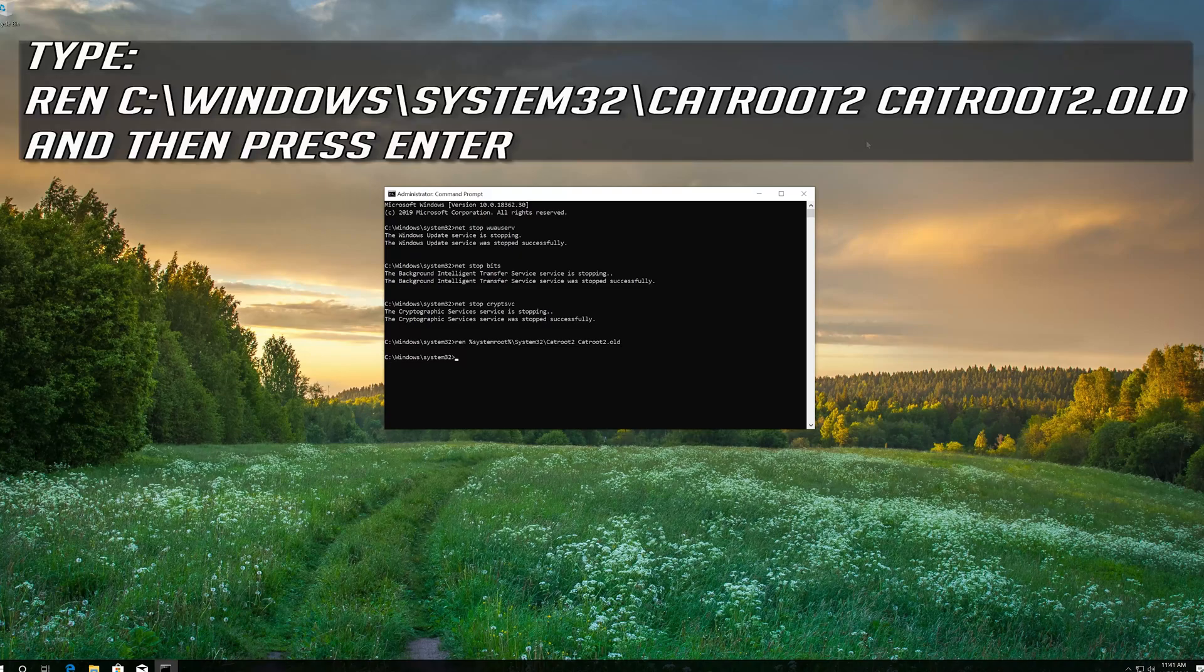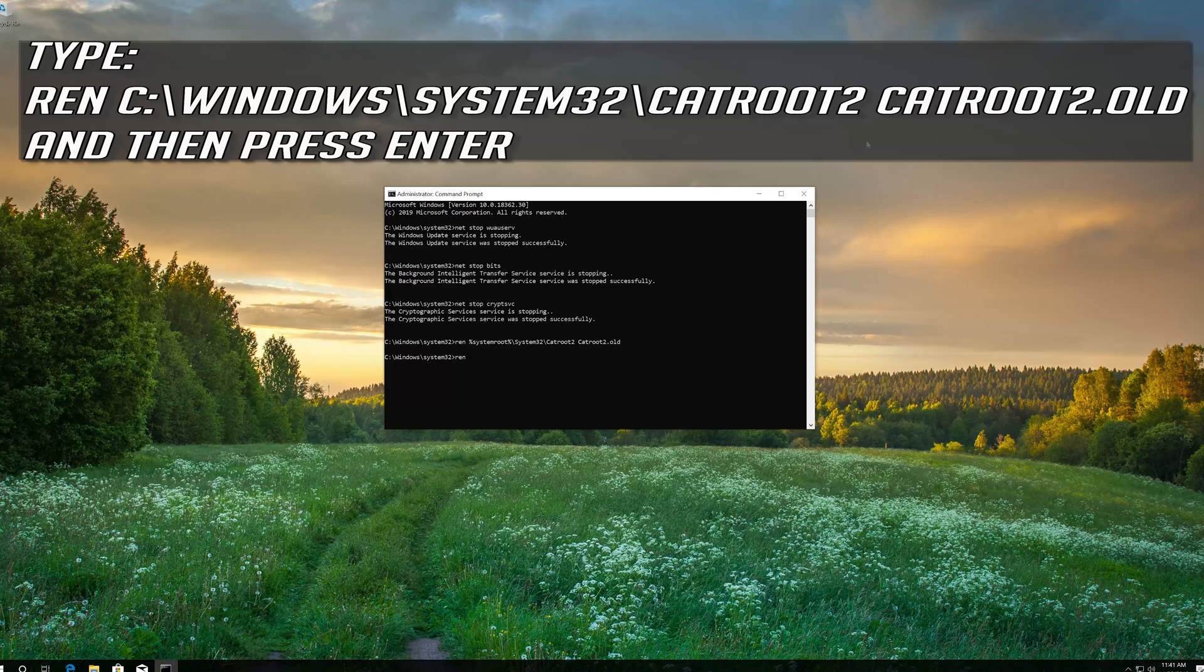Type ren C:\Windows\System32\catroot2 catroot2.old and then press Enter.